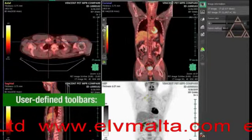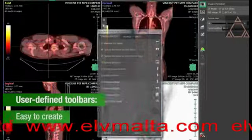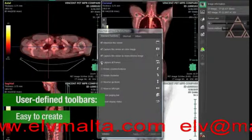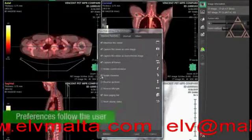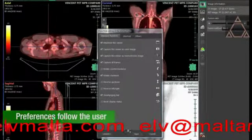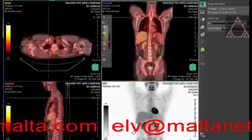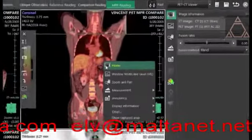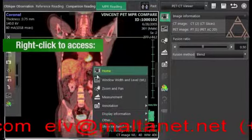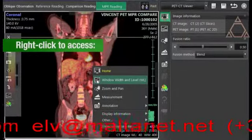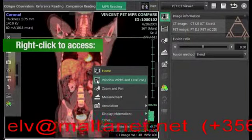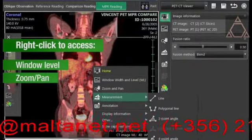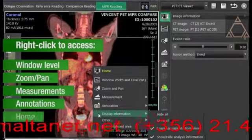User-defined toolbars let you create a tool layout by selecting the functions that match your needs. Once defined, your customized layouts will follow you to any Synapse workstation. In any Synapse 3D application, right-click lets you access common functions without performing multiple steps — including window level, zoom, pan, measurements and annotations, or home.